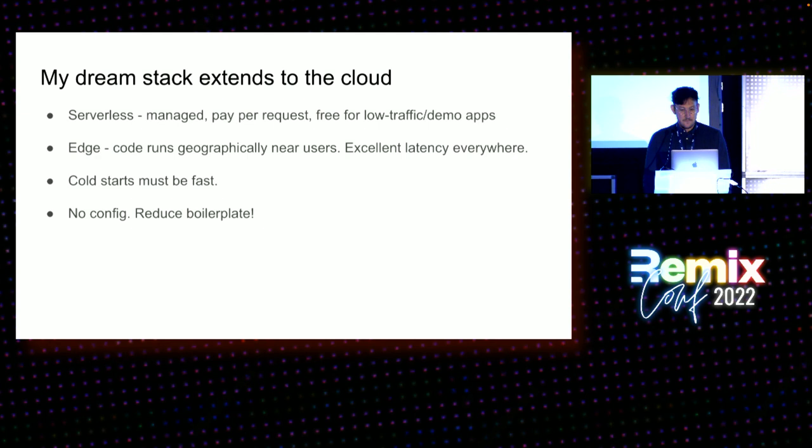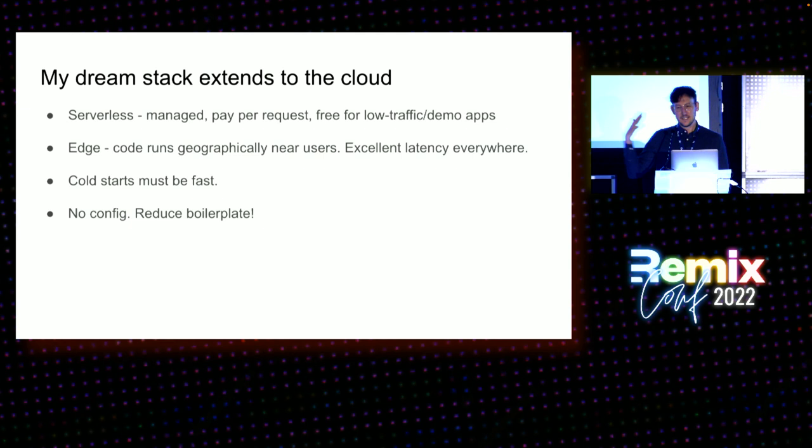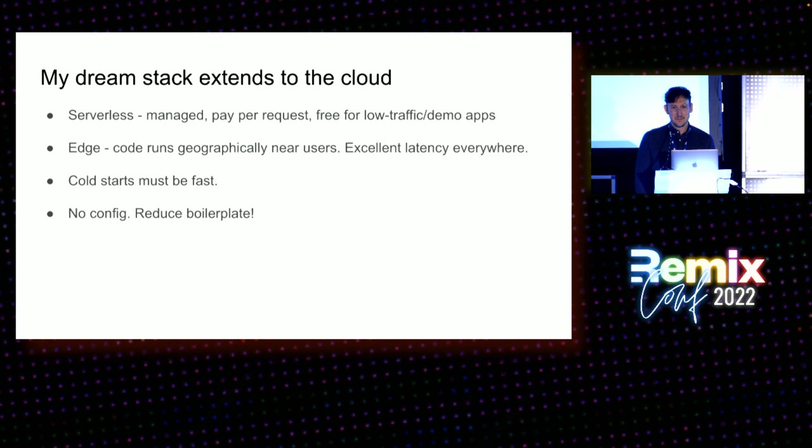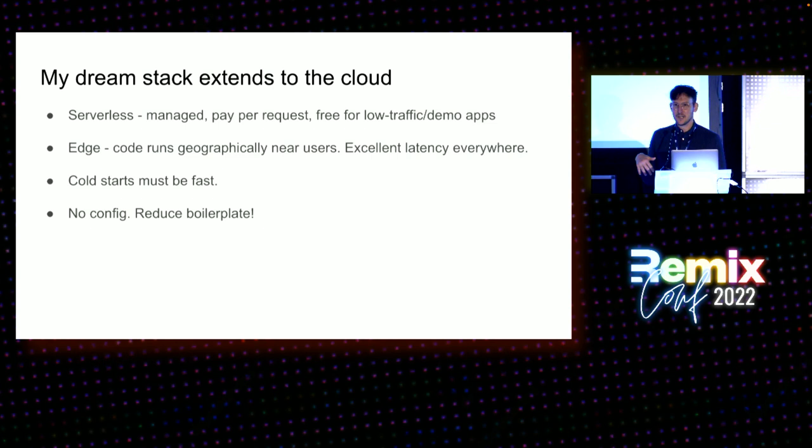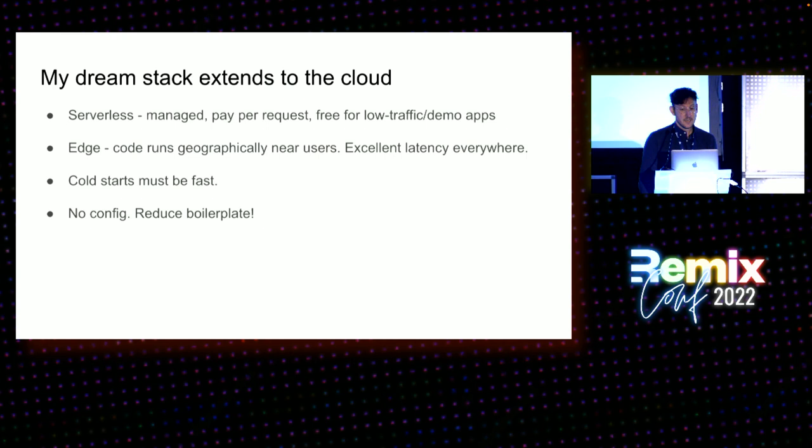Furthermore, cloud infrastructure these days is not simple, it is a complex thing. And so we need to think about how this dream stack extends into the cloud. If I'm putting up a website, I basically want to pay as little as possible, obviously. I want to manage it as little as possible. Cloud infrastructure is heavily managed—it should basically be managed all the way up into my code. Only the JavaScript that I write should be configurable. Everything else should be taken care of by the provider. So I want it to be serverless, per request, free for low traffic demo apps.